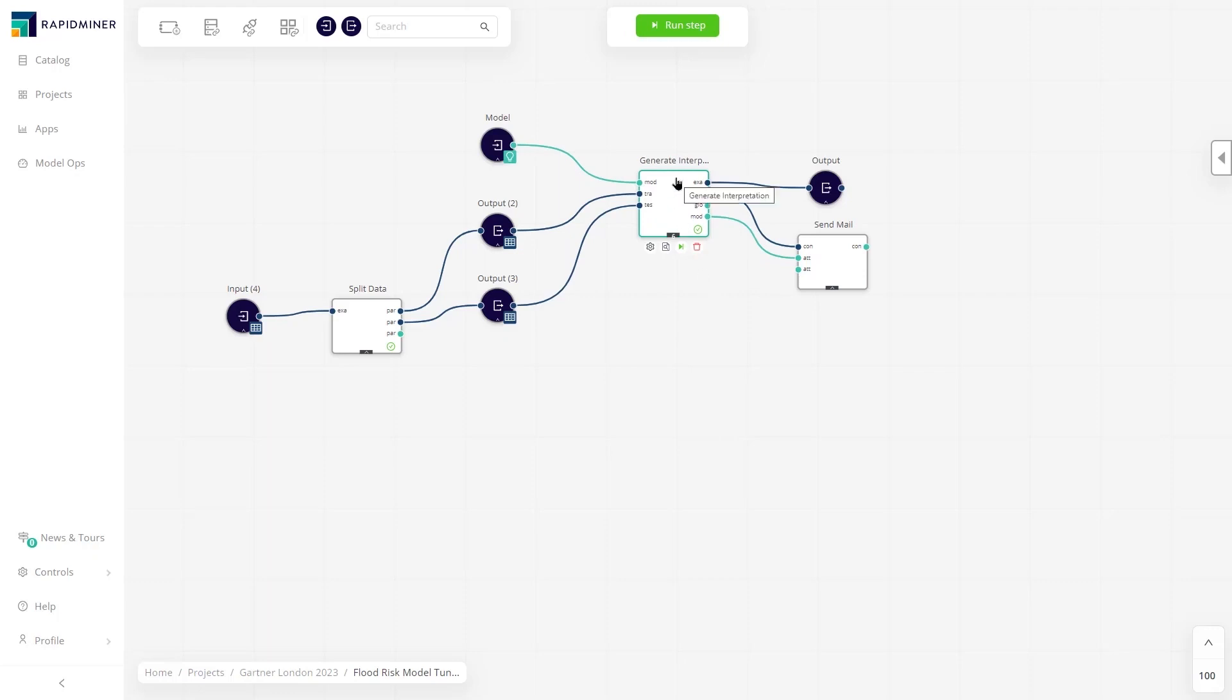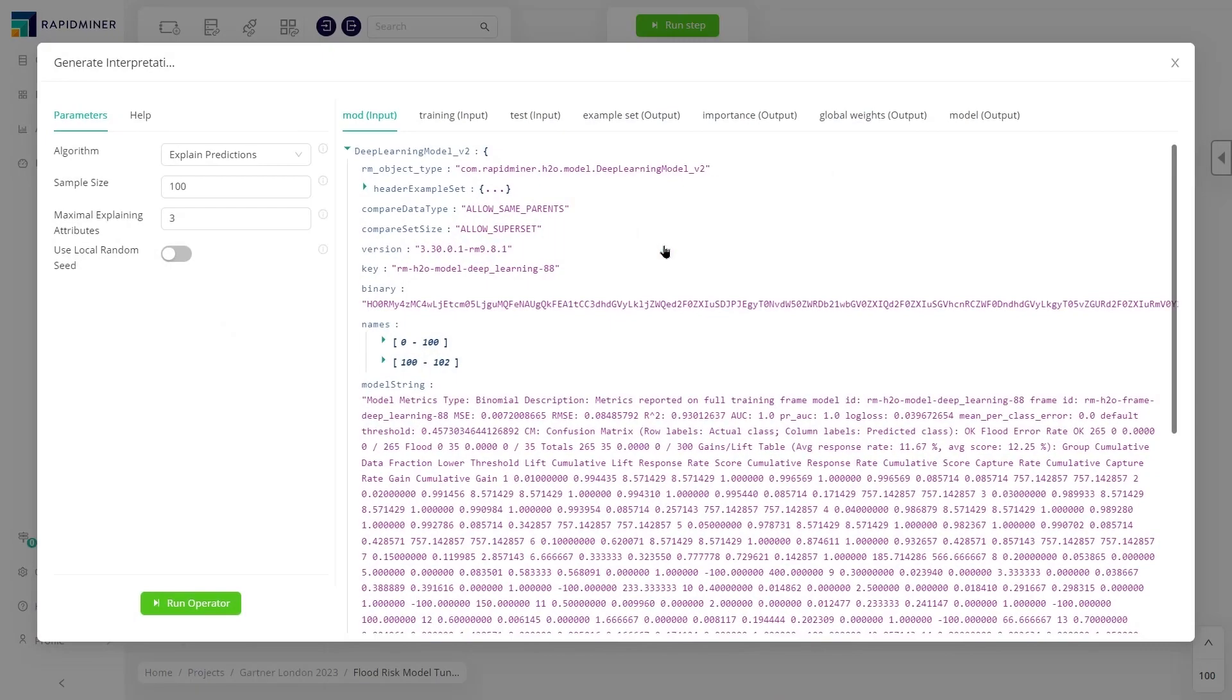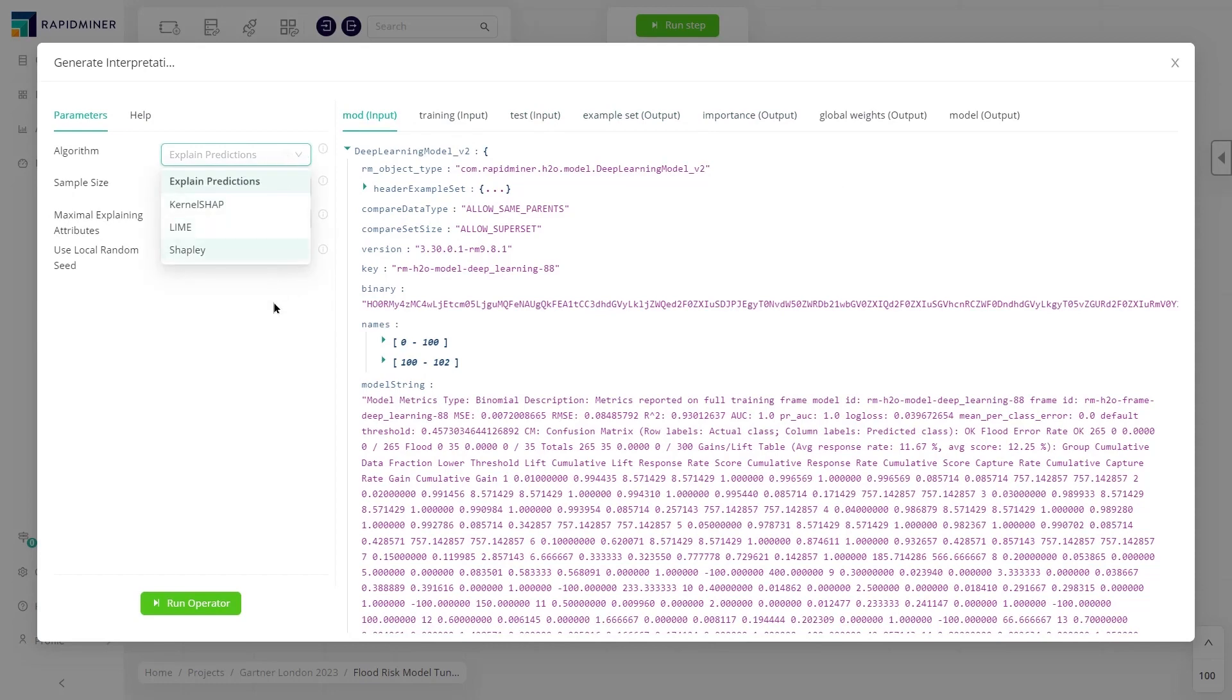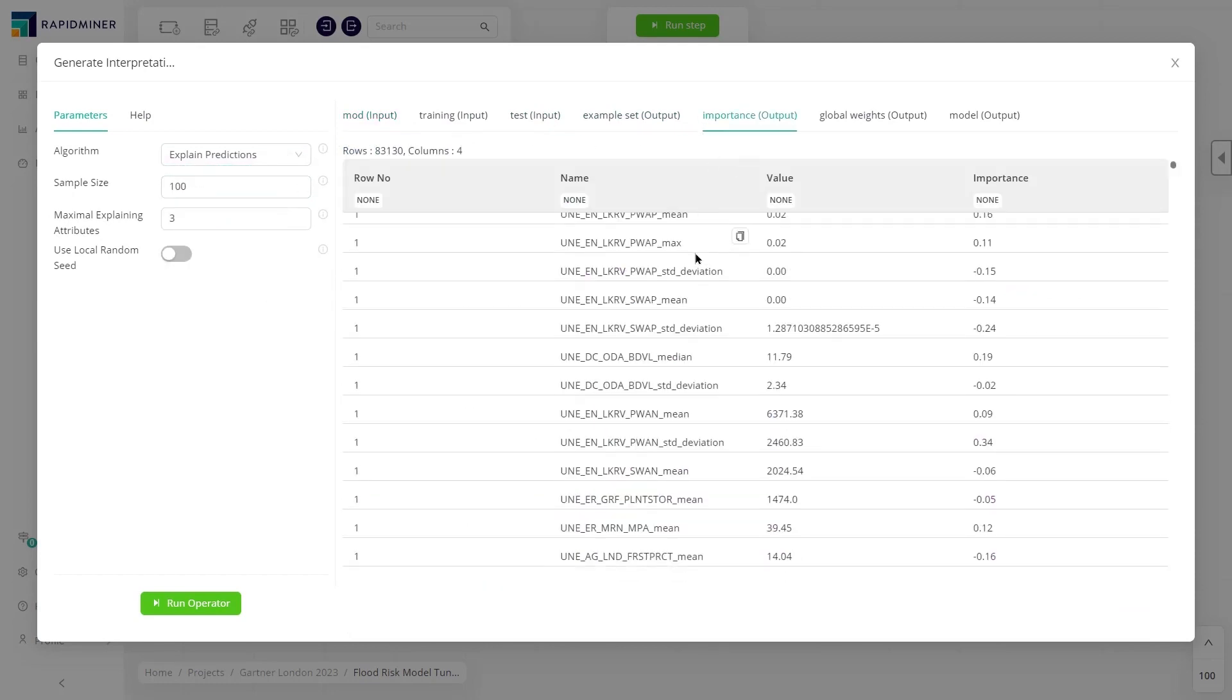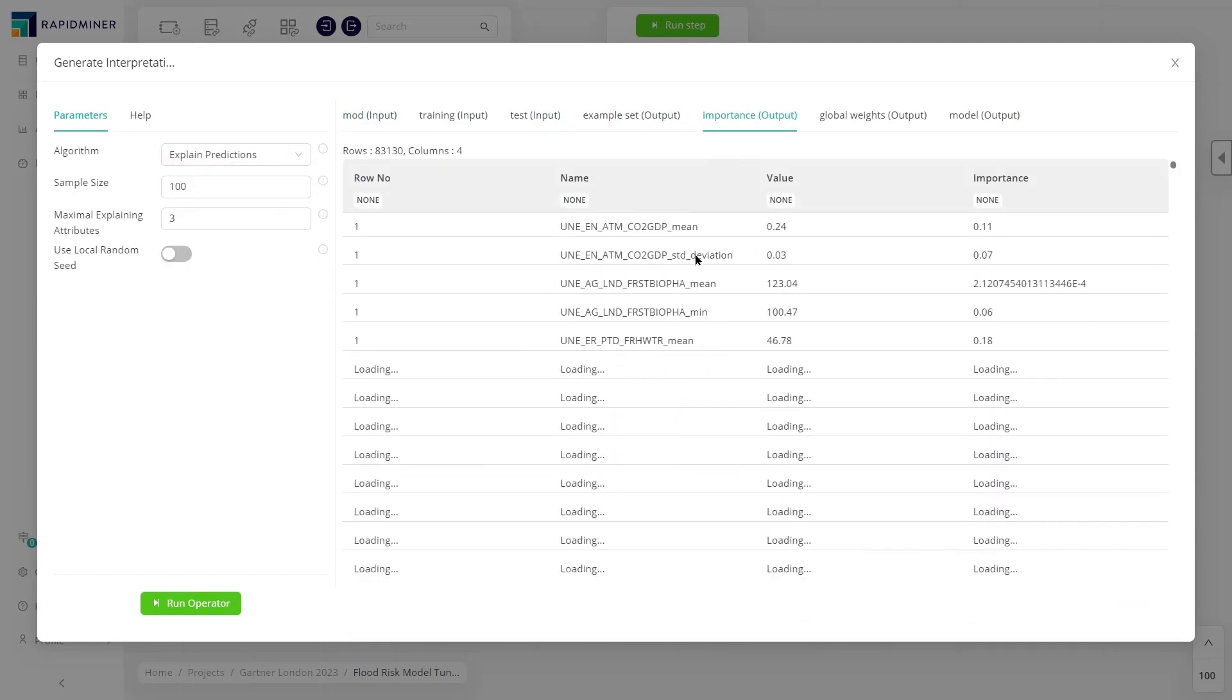For example, a Generate Interpretations operator in this workflow helps us understand how the input features make predictions. When selecting the algorithm and setting the parameters, we can understand the feature of importance for each prediction made and the global weights in the model.